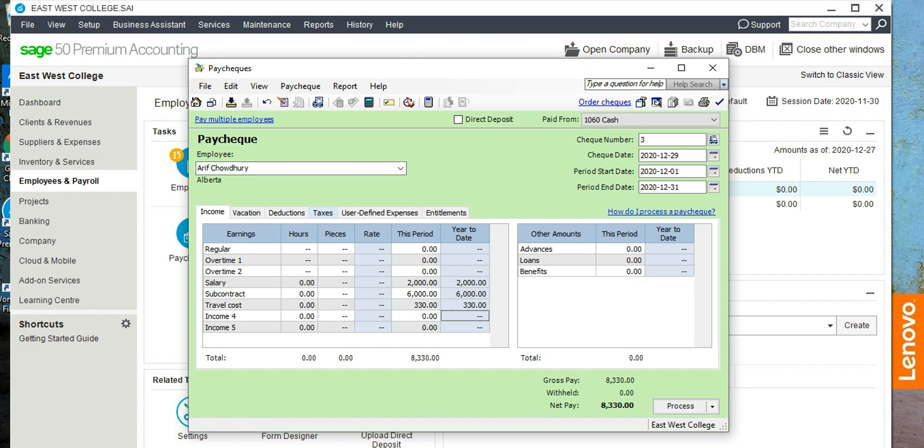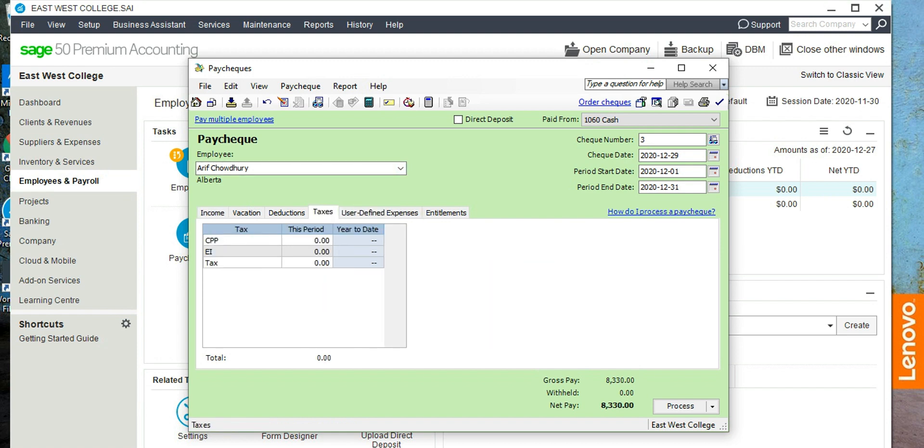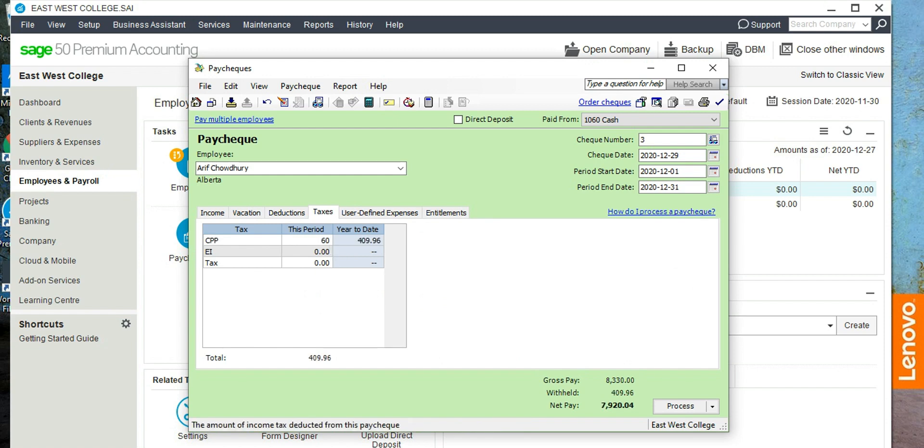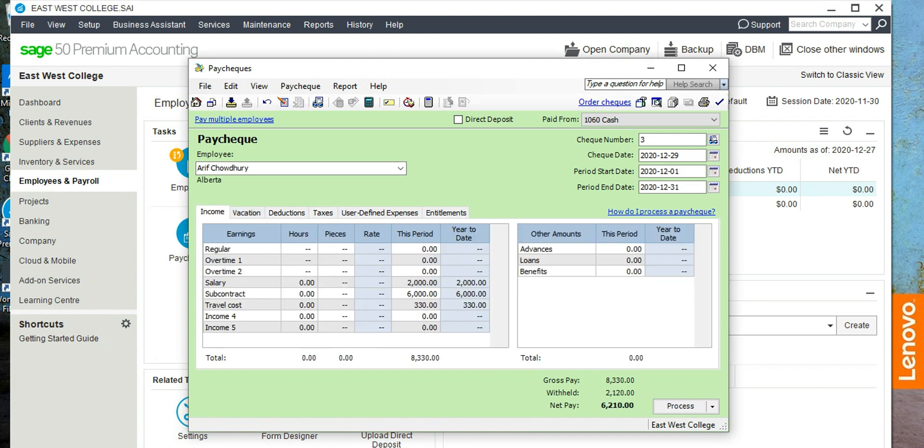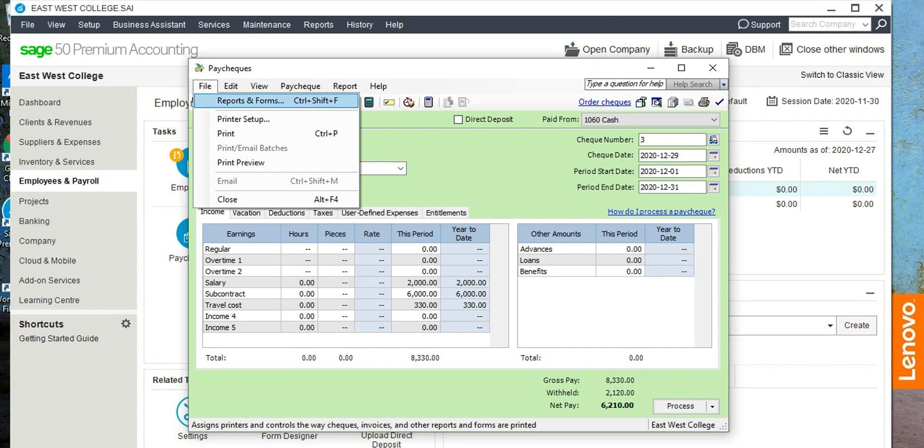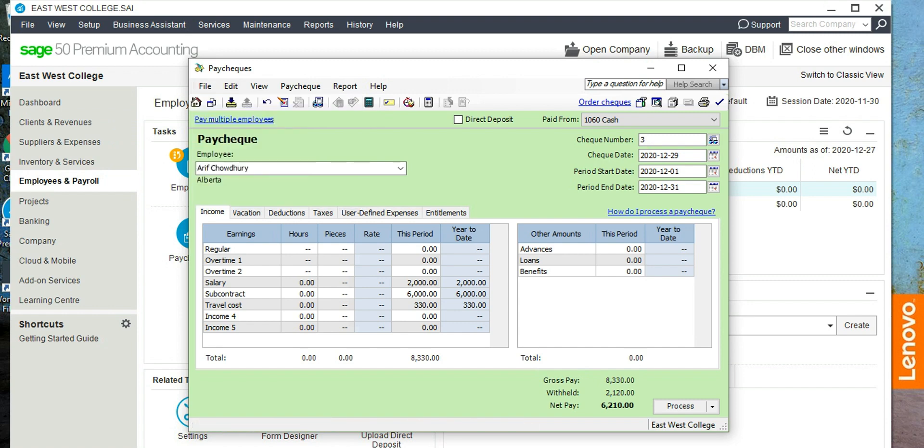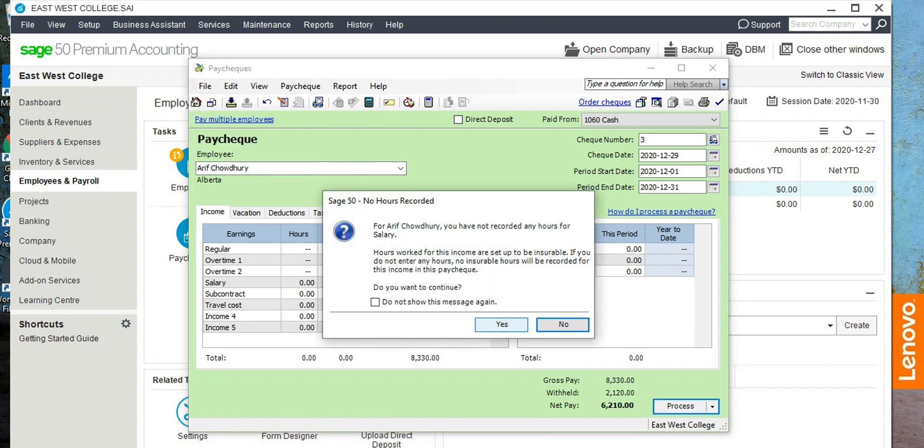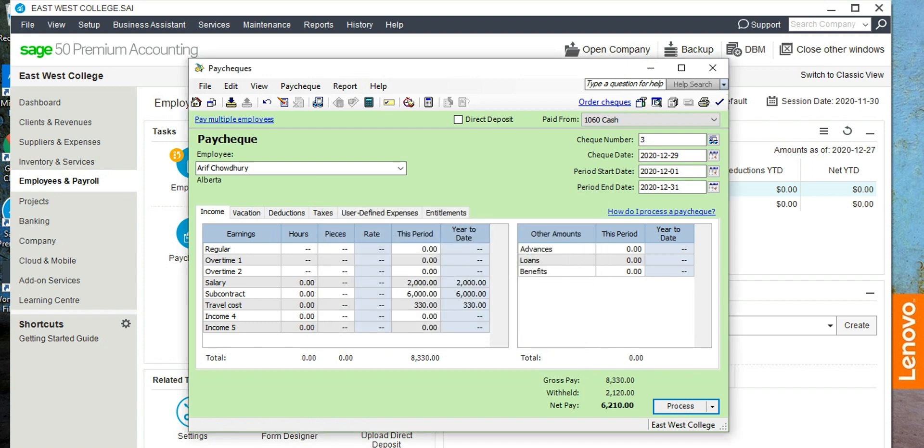And let's see how about his tax and other deductions. So click on this tax tab, and CPP, his CPP is $60, and tax is $2,060. So if we overwrite those amounts, you would see that his net income is $6,210. So if we need to print the check, click on file and then print. But here in this case we are not going to print anything, so just process it.